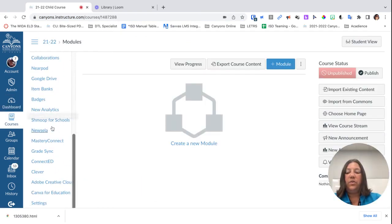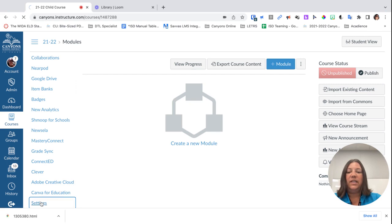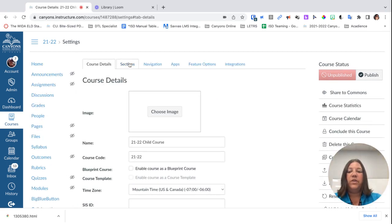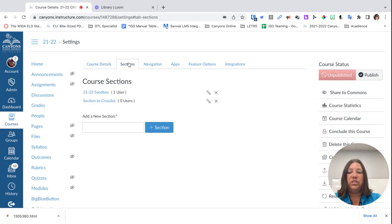I'm going to scroll down and click on Settings. Once I've clicked on Settings, I'm going to go into Sections.